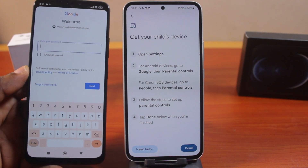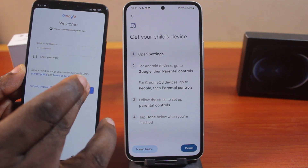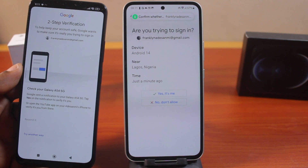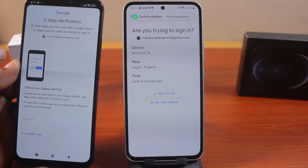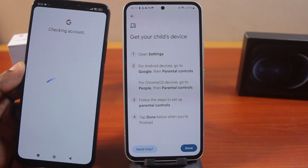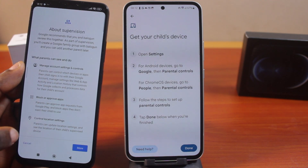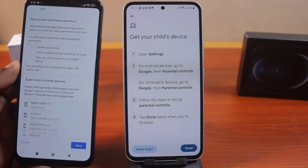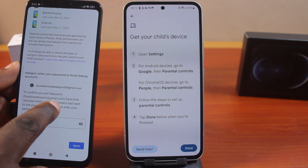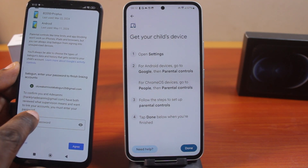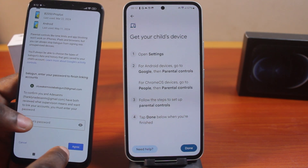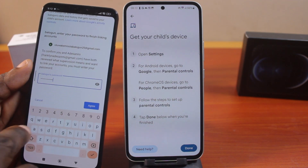Now go ahead and type in your Gmail password and click Next. If you see a pop-up on your Samsung Galaxy device prompting you to confirm that you are the one trying to sign in on your child's Android phone, click Yes, this is me. Then hang on — you should see Checking Account. Then review the supervision details — this shows what you'll be able to control as a parent on your child's phone. To confirm, you must enter your child's password, then click Agree.